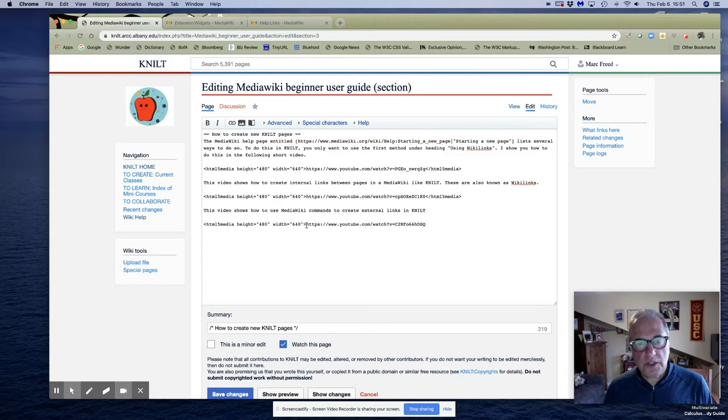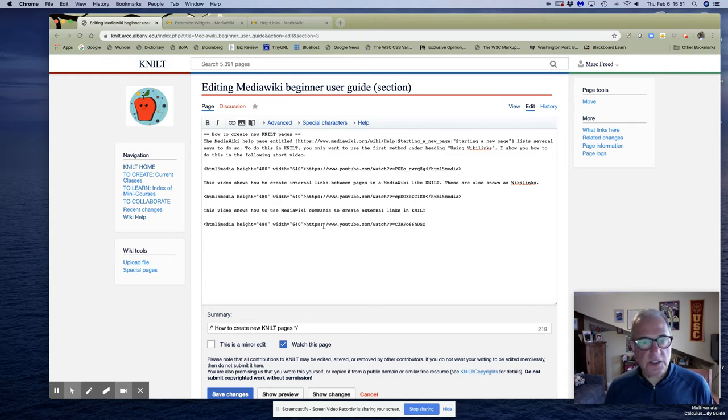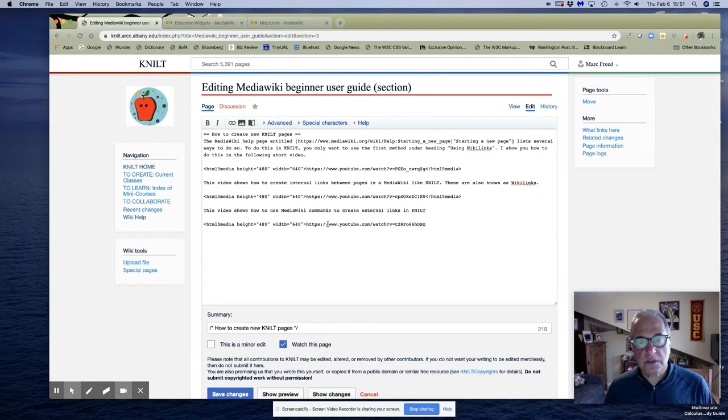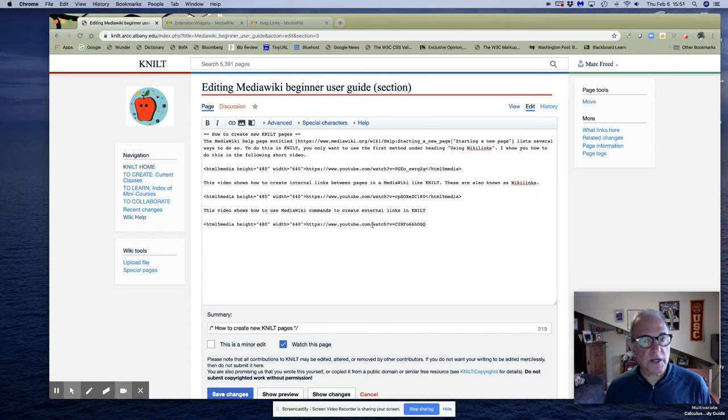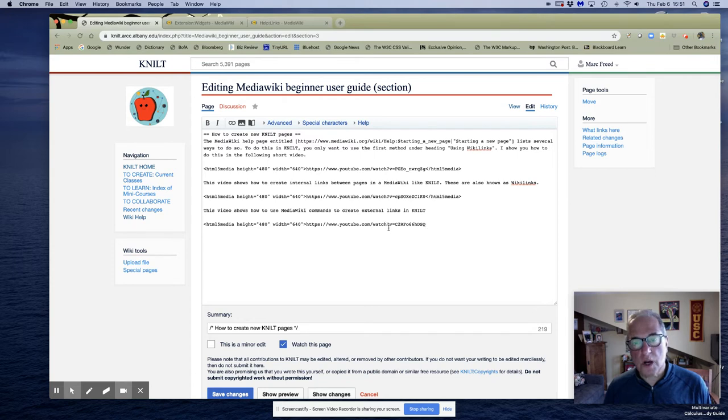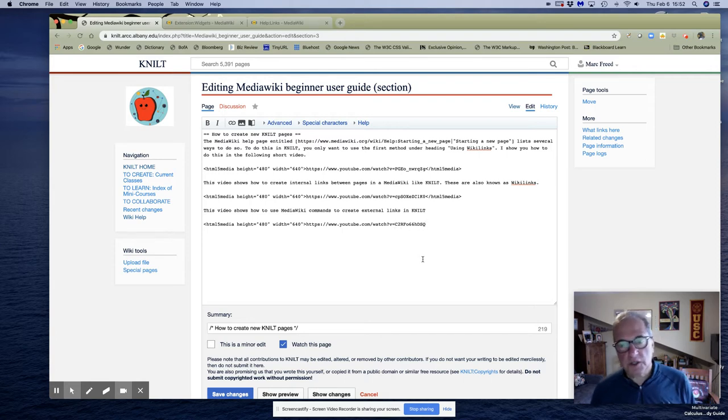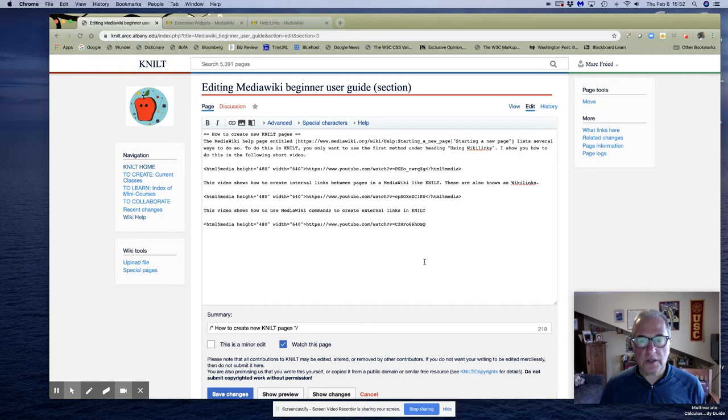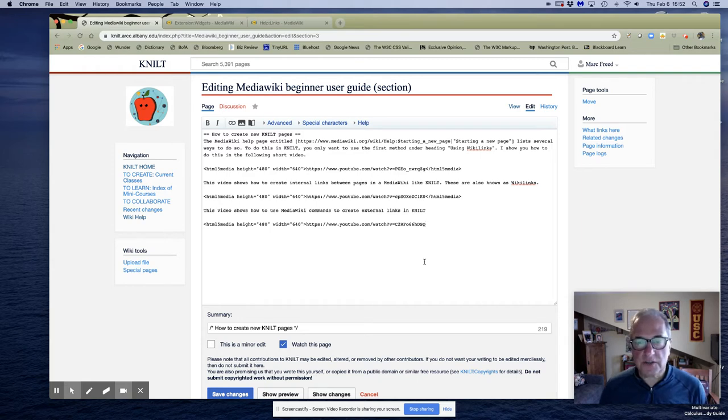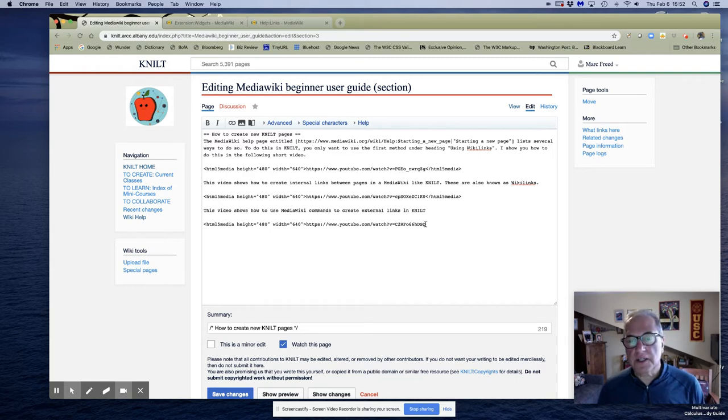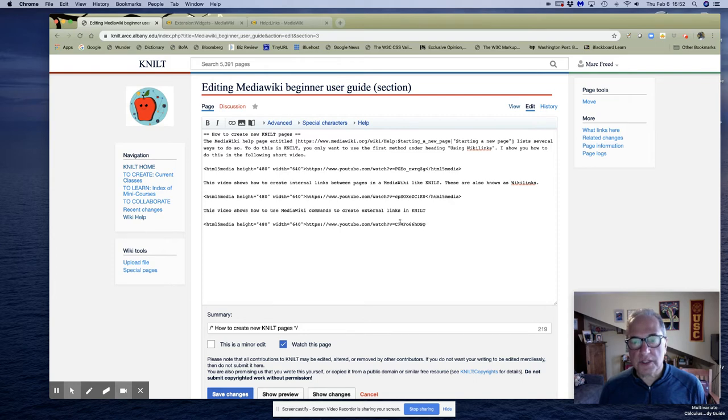You'll want to type in, if you put it on YouTube, https colon forward slash forward slash www.youtube.com forward slash watch question mark letter V equals. And then this is actually the tiny URL that some video programs, video creation programs. I'm using something called Screencastify and that program and others will create a URL once you've uploaded to YouTube.